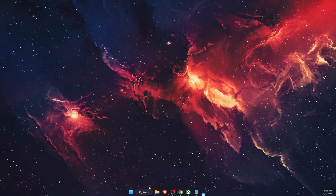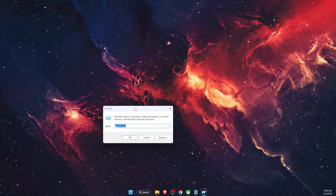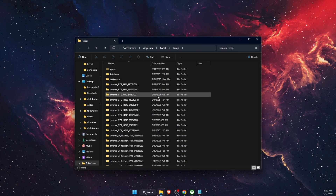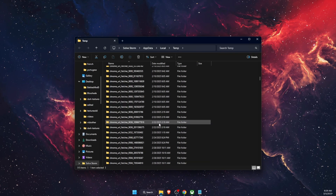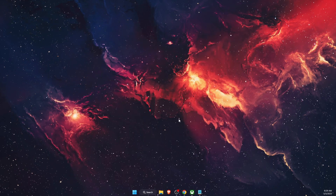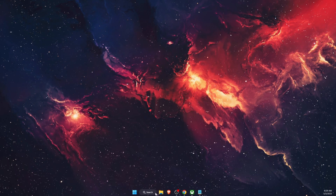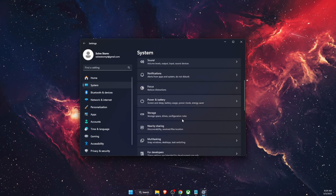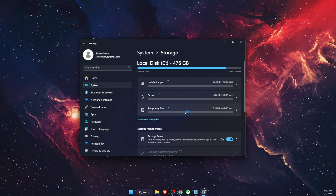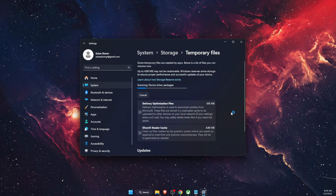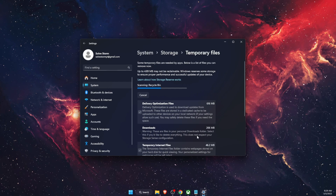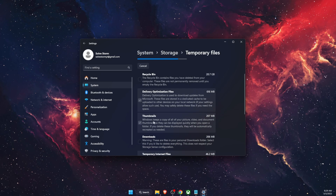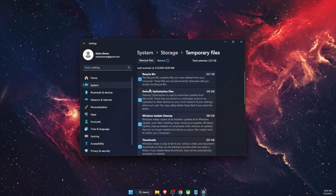To delete temporary files, open Run, type %temp%, and click OK. Delete everything in that folder. Then go to Settings, System, Storage, find Temporary Files, and delete everything there except Downloads. Also clear the Recycle Bin.